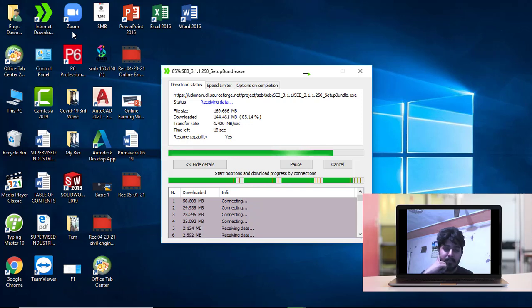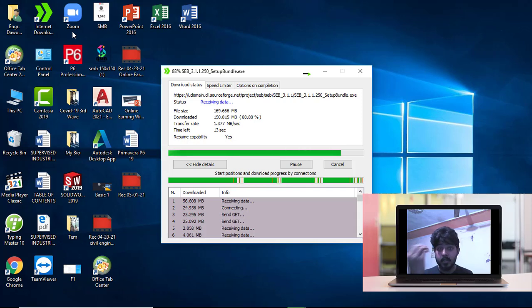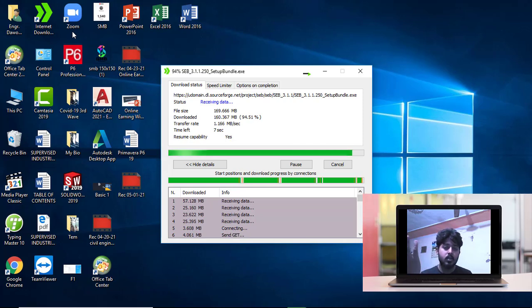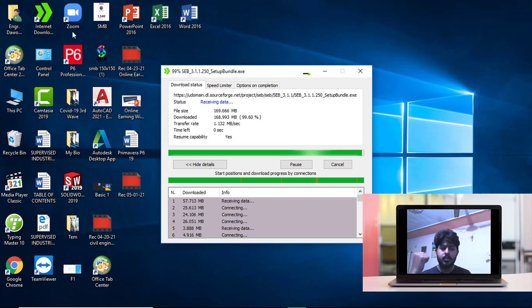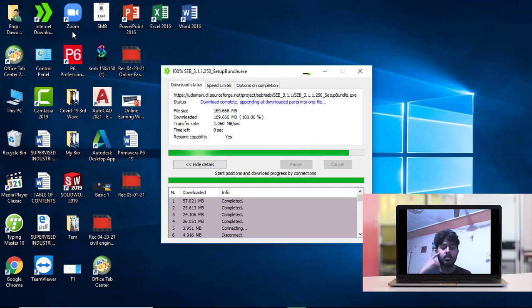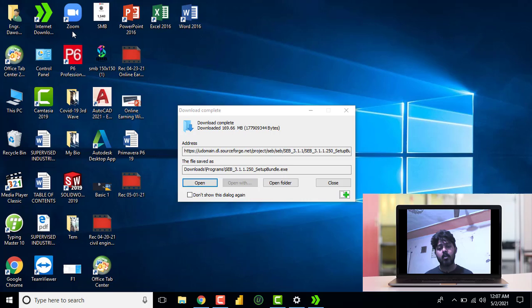Safe Exam Browser during COVID-19 is very helpful for online exam systems. It is a very amazing Windows-based application. You can easily download and install it because it is a free application. There is a lot of video content available on YouTube but there are a lot of problems during installation and downloading, so after watching this video you can do it easily.